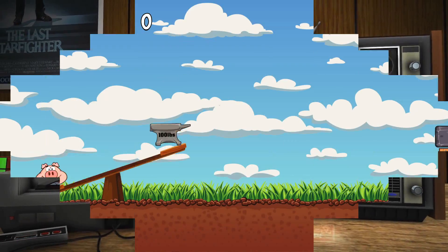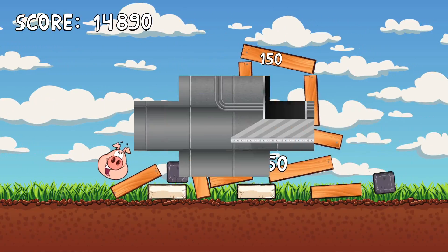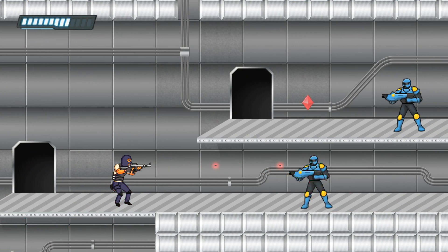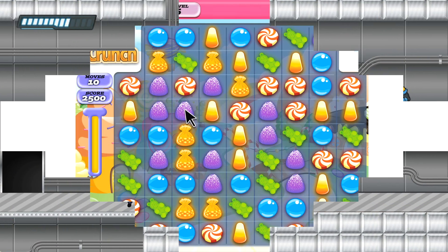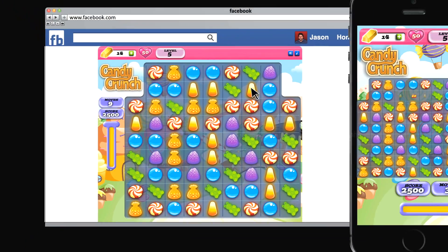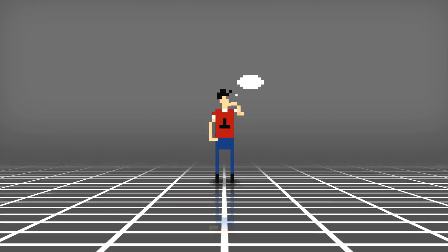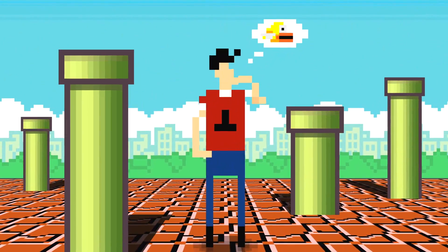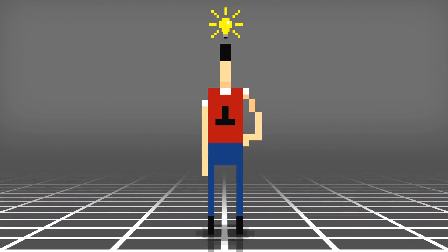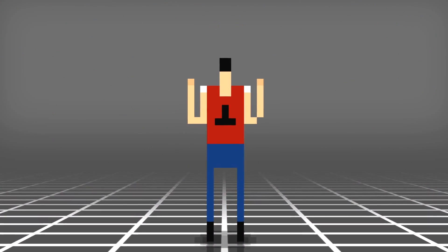Today, 2D games are still some of the largest grossing pieces of entertainment on the market. They're available everywhere from Facebook to your phone. Admit it — you've thought about making your own game. You have some cool ideas but you don't know the first place to start.